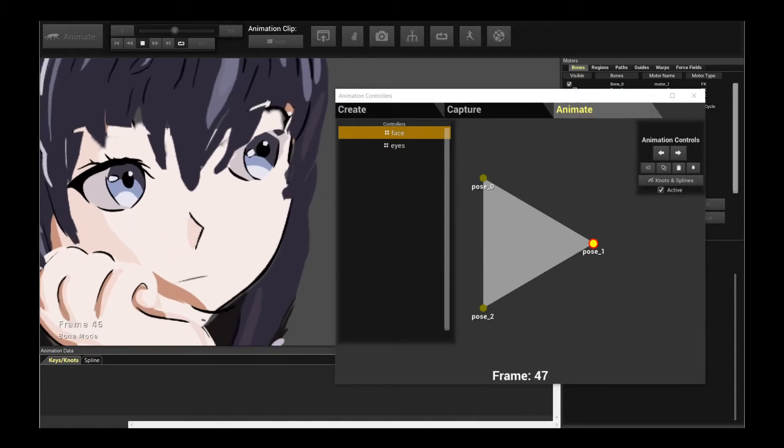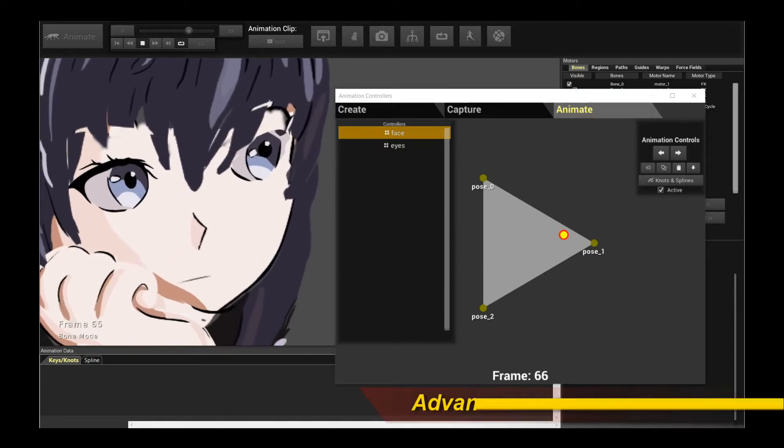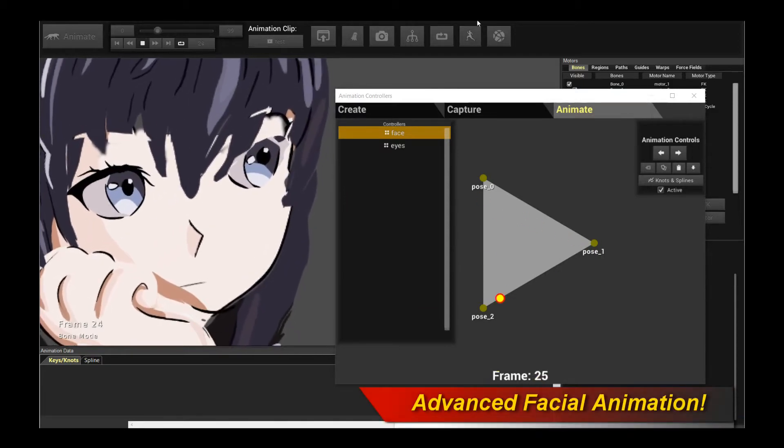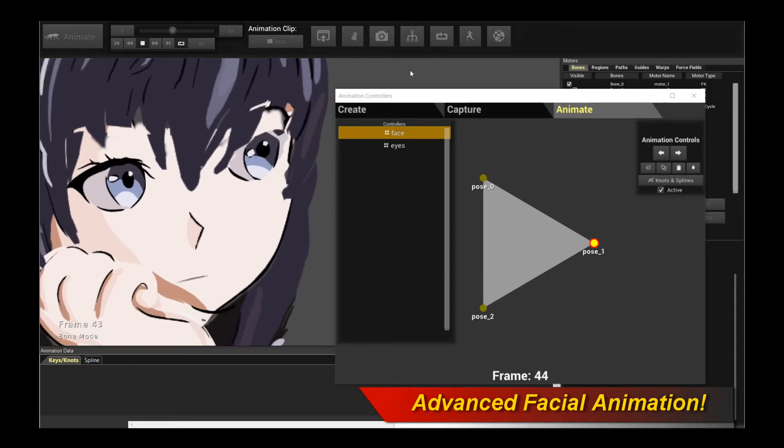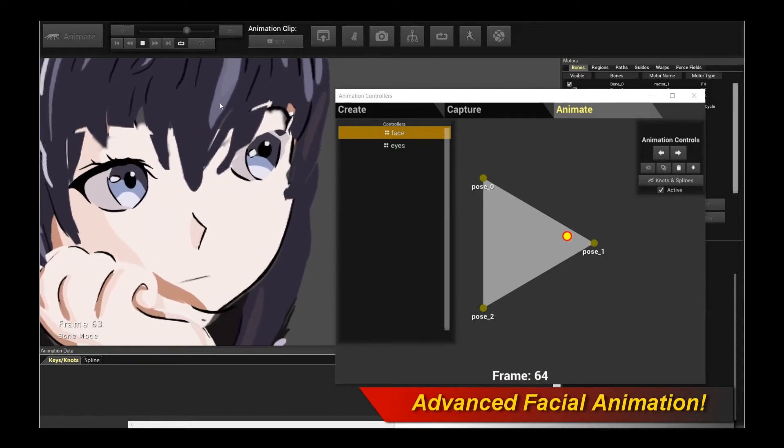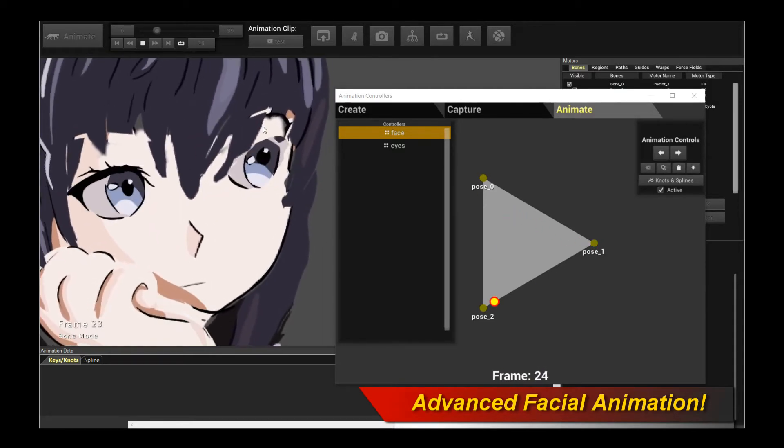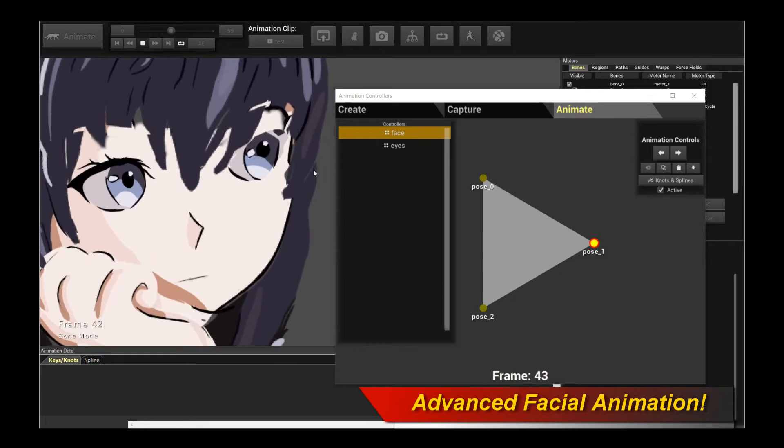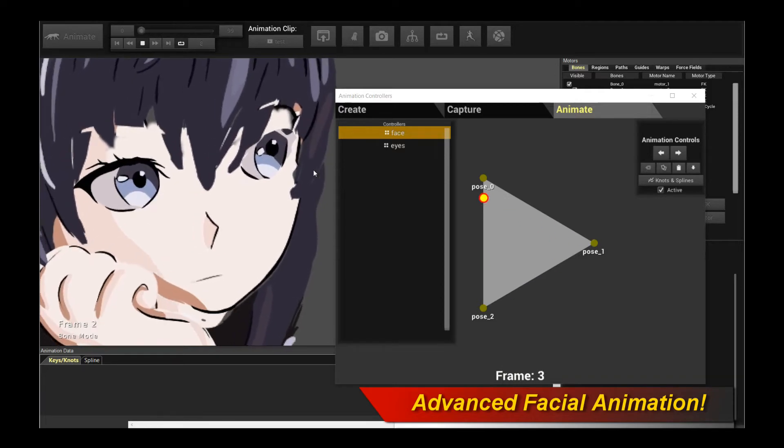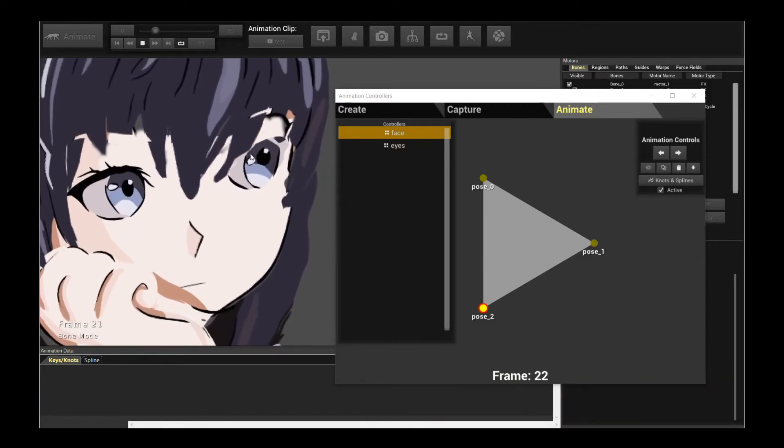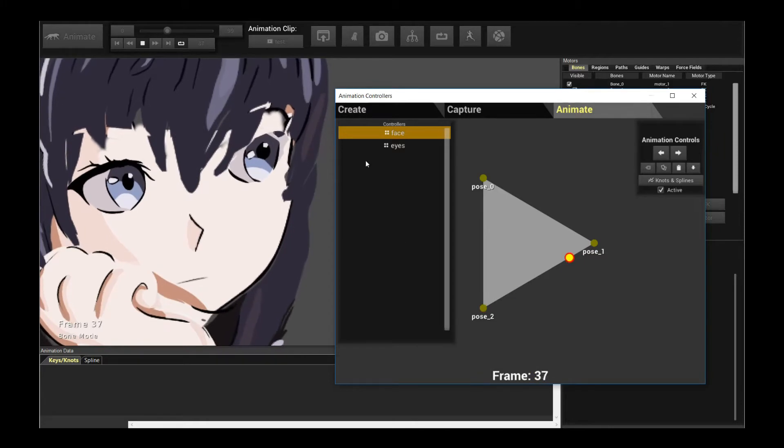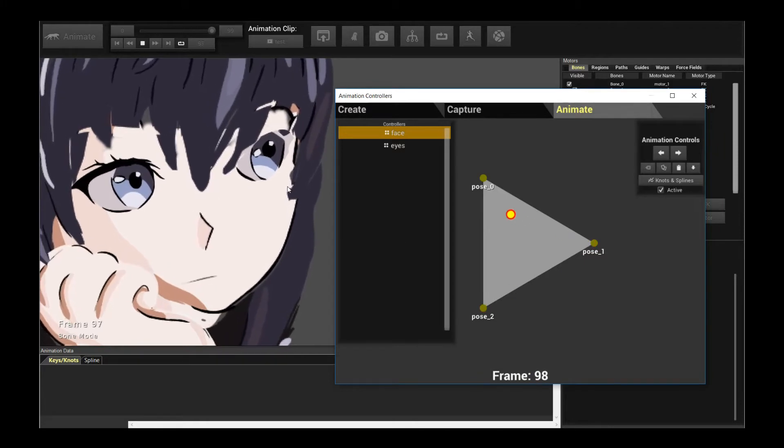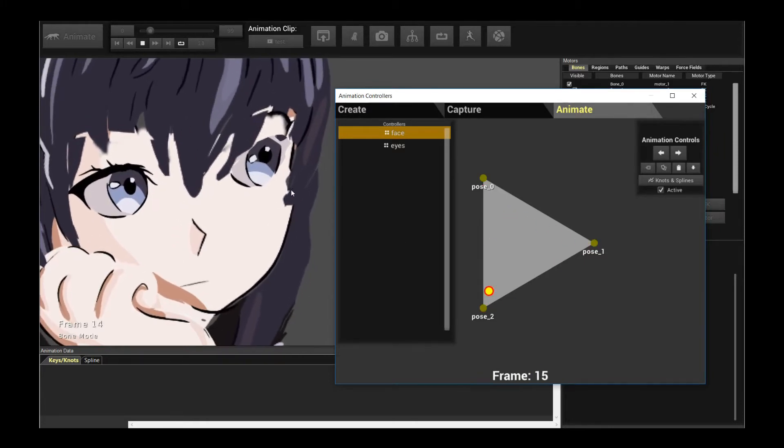Hello, welcome to a new Creature tutorial. In this tutorial, I'm going to introduce you to the new advanced region node execution graph functionality that is coming with the new Creature update. This allows you to do something like what we're seeing on screen right now, which is advanced face animations.